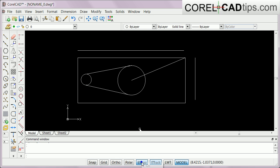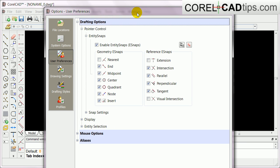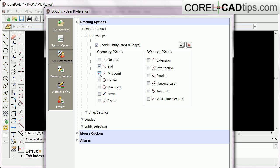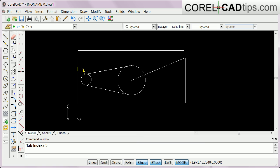You can turn entity snaps on or off by right-clicking the entity snap tab in the status bar and clicking Settings. In settings, sometimes it's not ideal to have all snaps enabled at once. What I normally do is clear all first, then select only what I need — such as endpoint, midpoint, center, parallel, or tangent. Then click Apply and OK. You can also use the overrides to ensure you're hitting the snap you want.